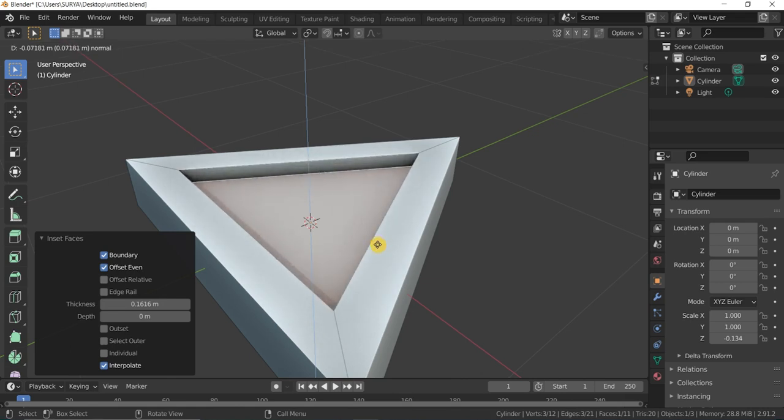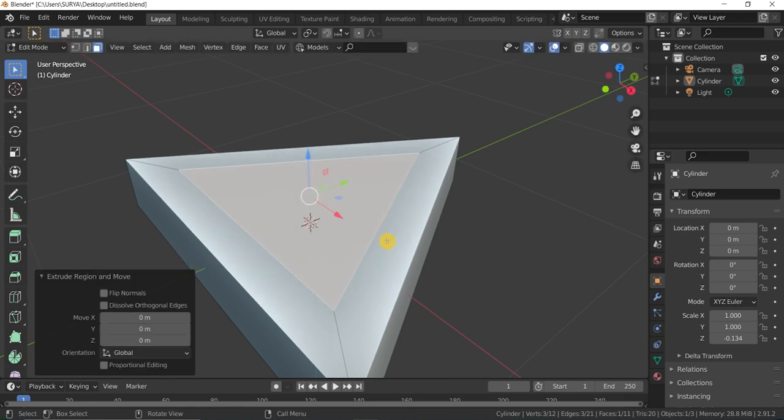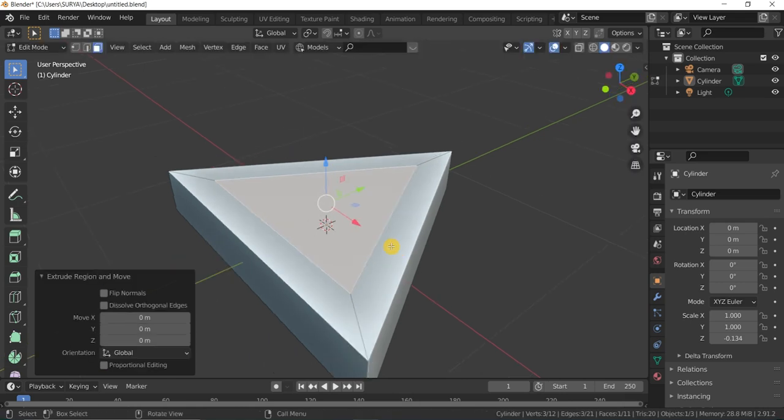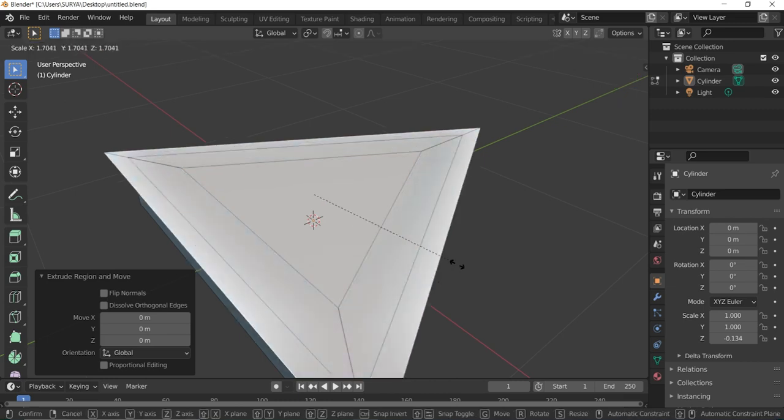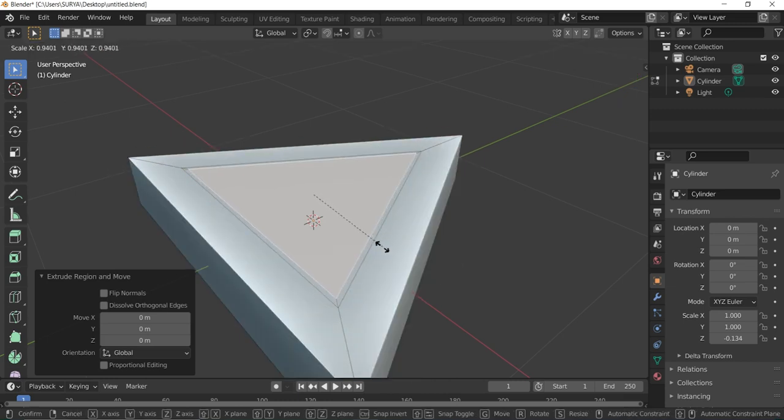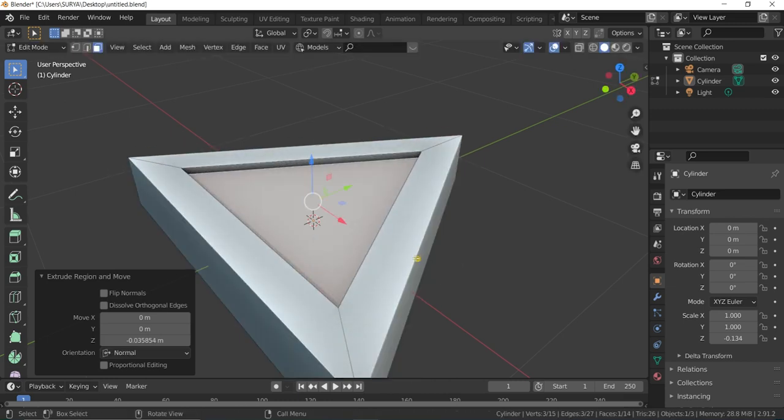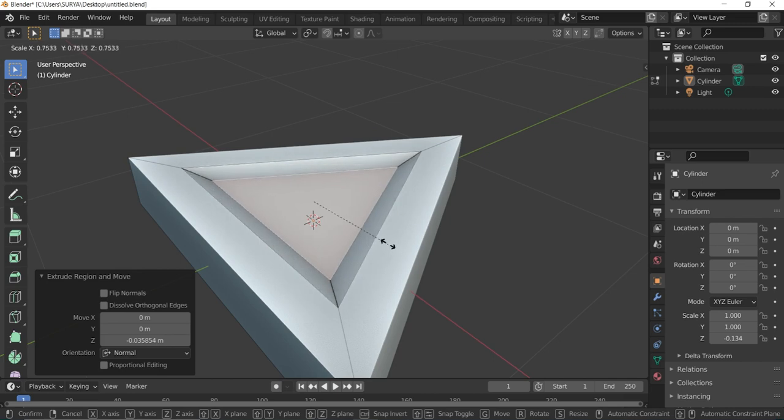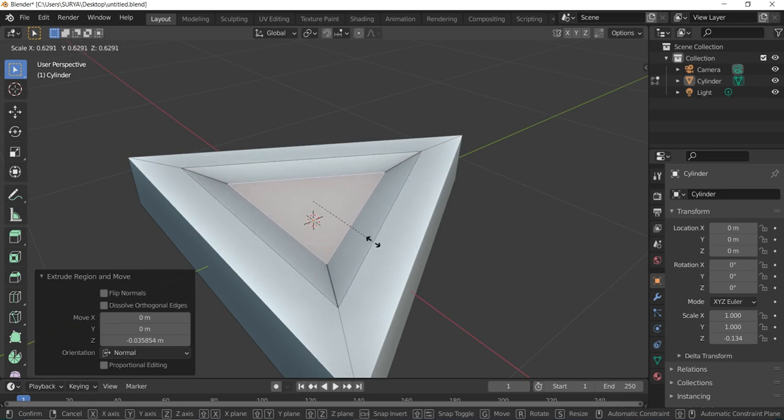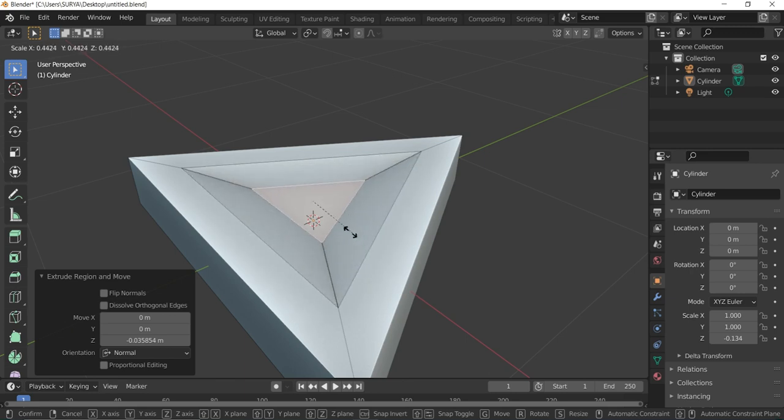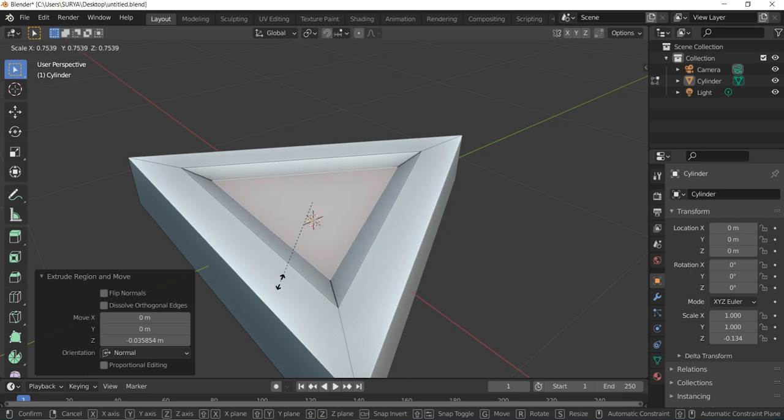Extrude the face. After the insert, extrude and scale along the angle like this.